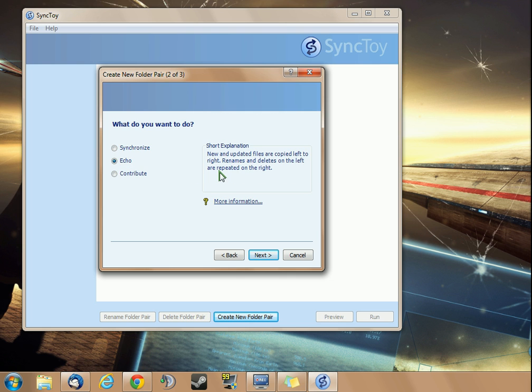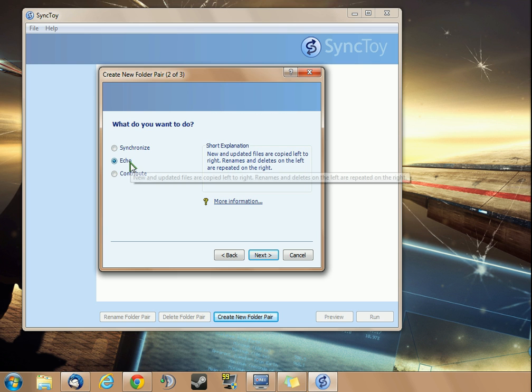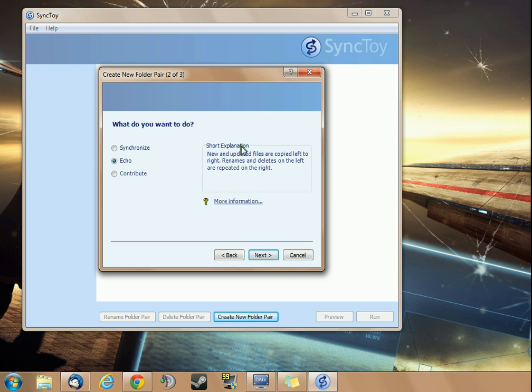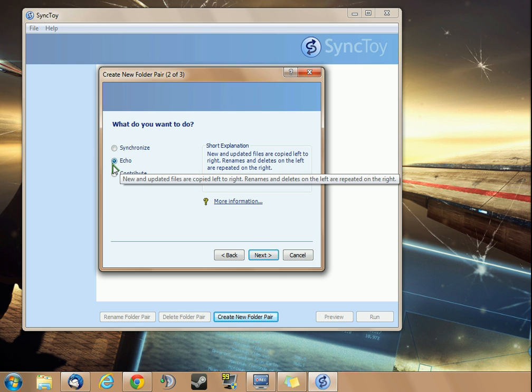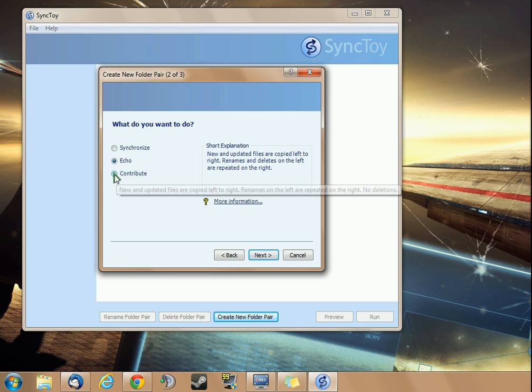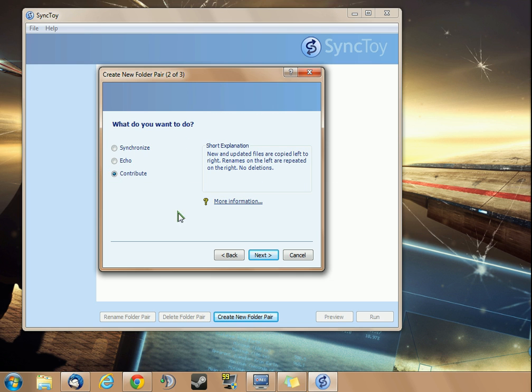Echo backs up from left to right. Renames and deletes on the left are repeated on the right. What it does is anything that changes in the left folder will also change in the right folder.